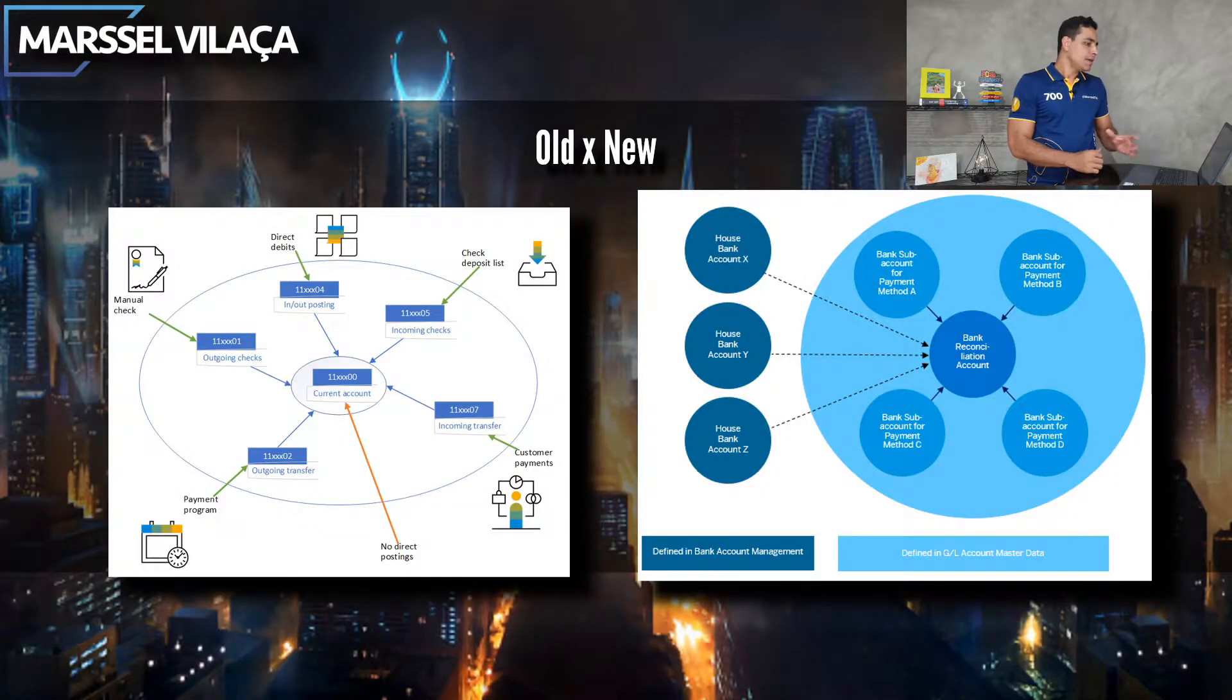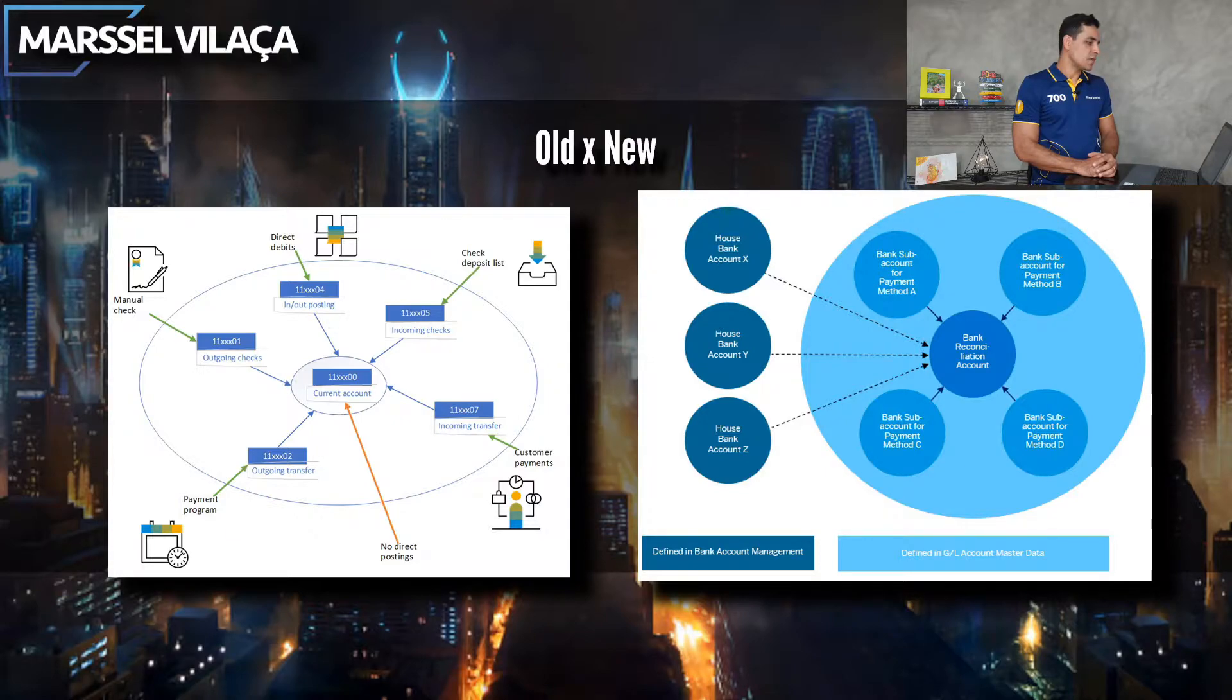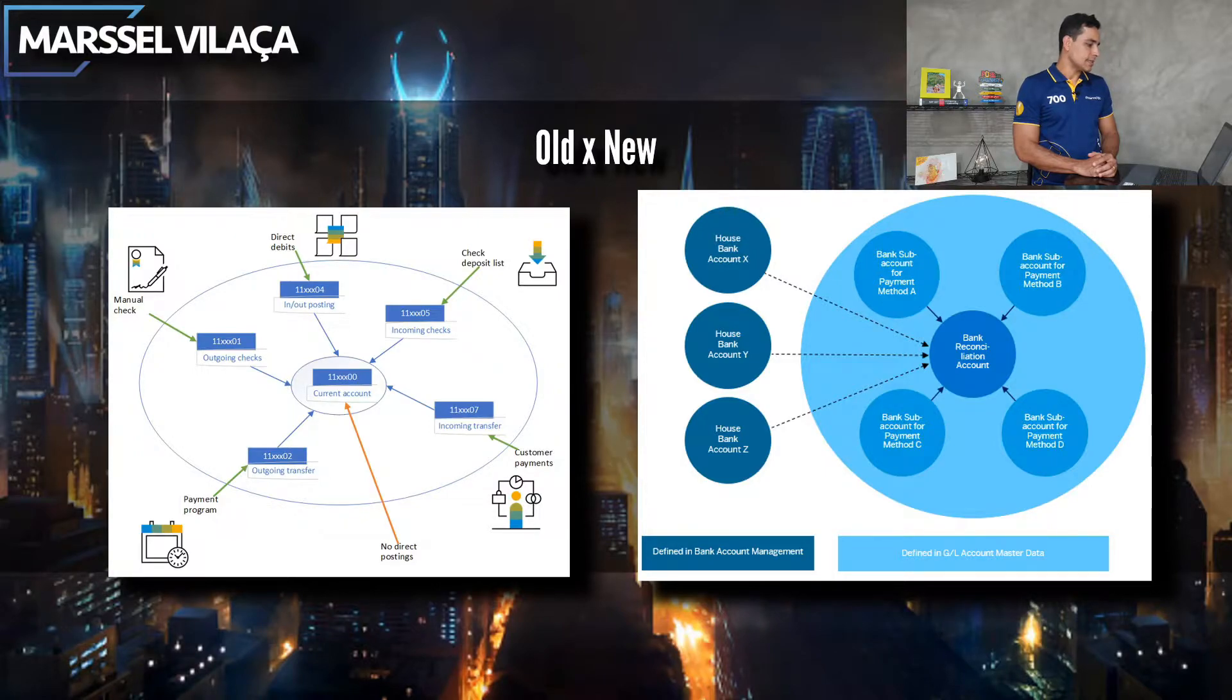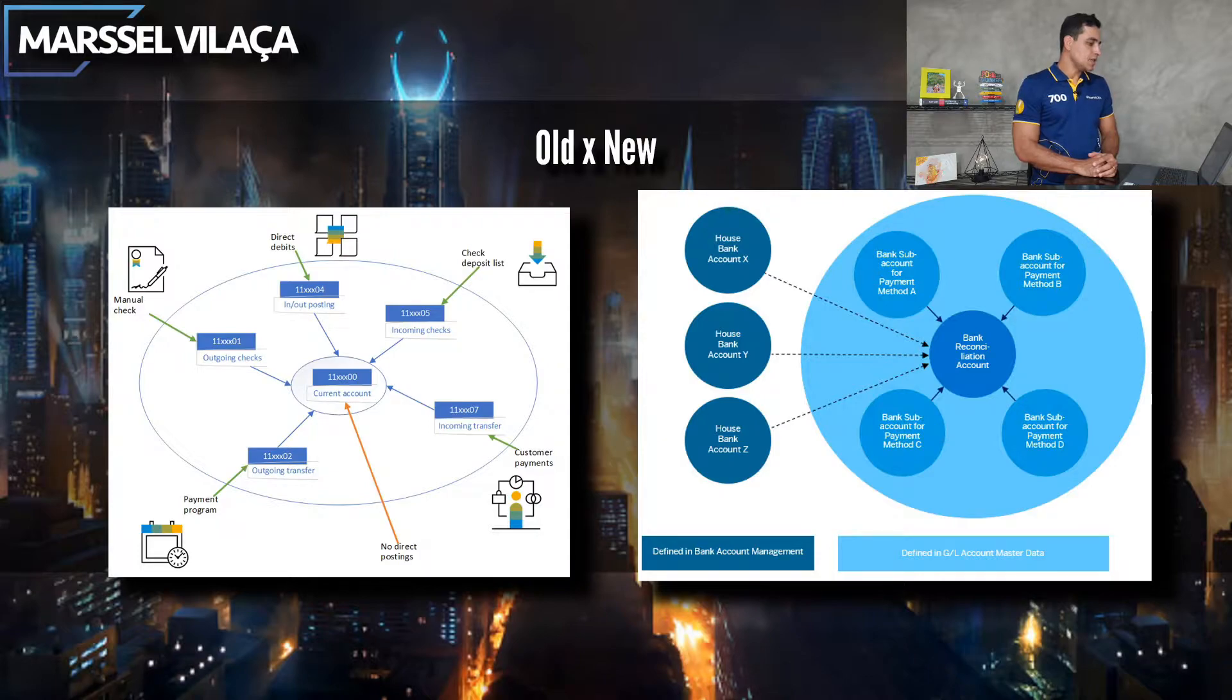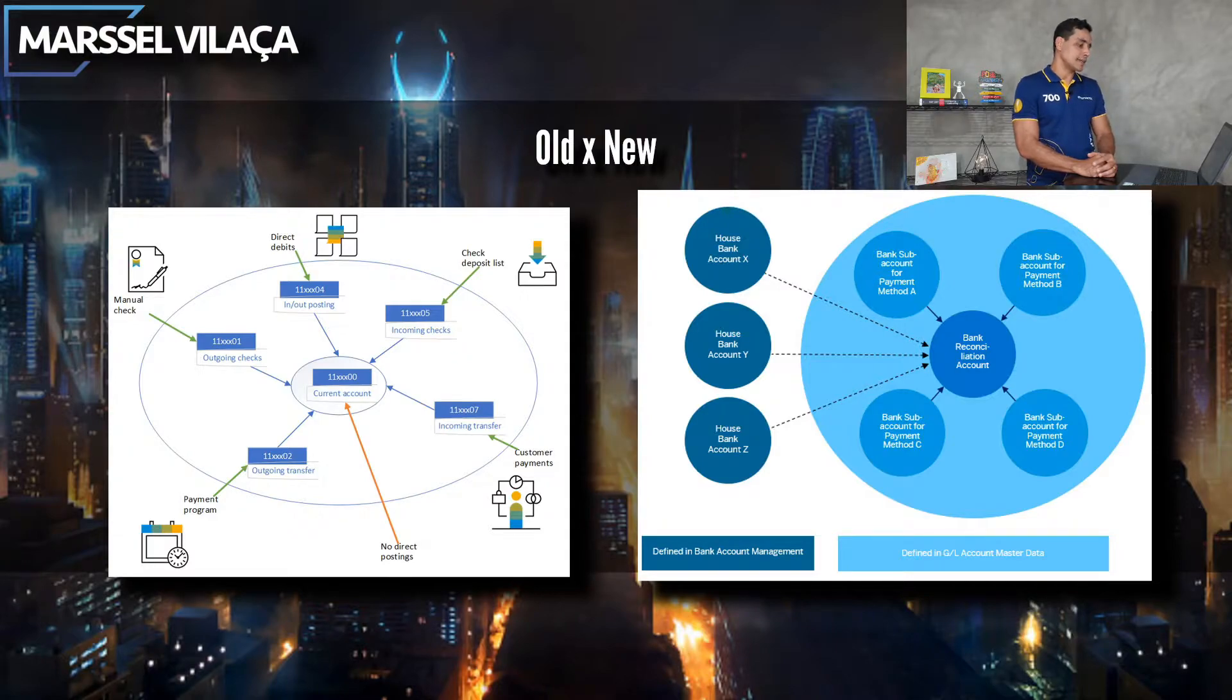Here we have the old and new process. The old process from previous releases has the current account assigned directly to the account ID in the center. Surrounding this main account, we have different payment method accounts as sub-accounts.